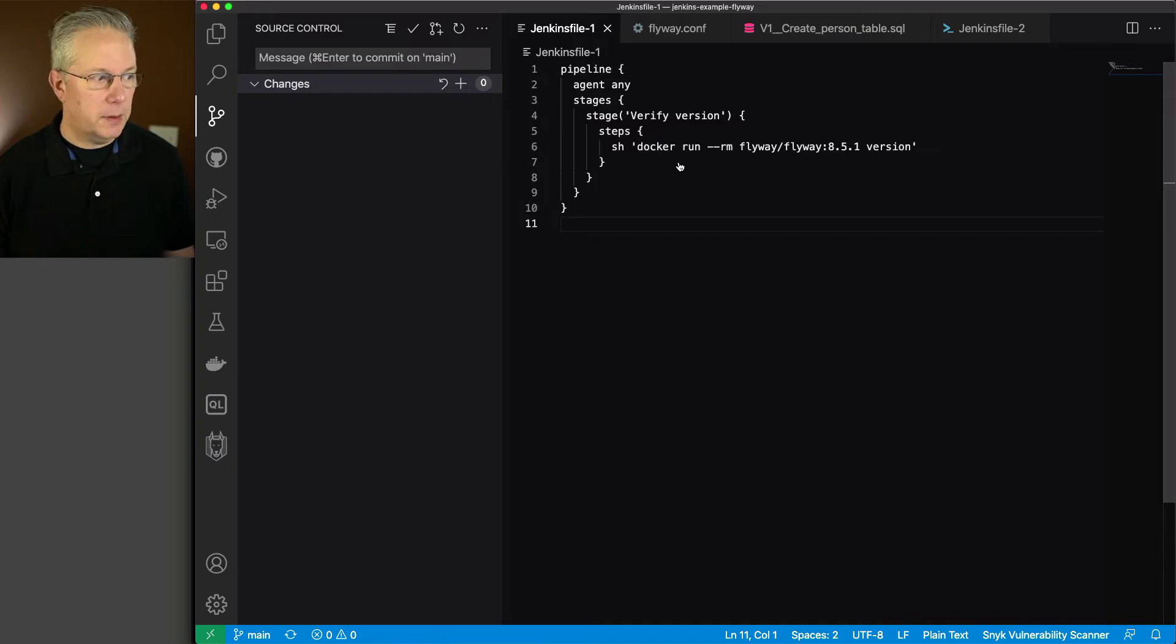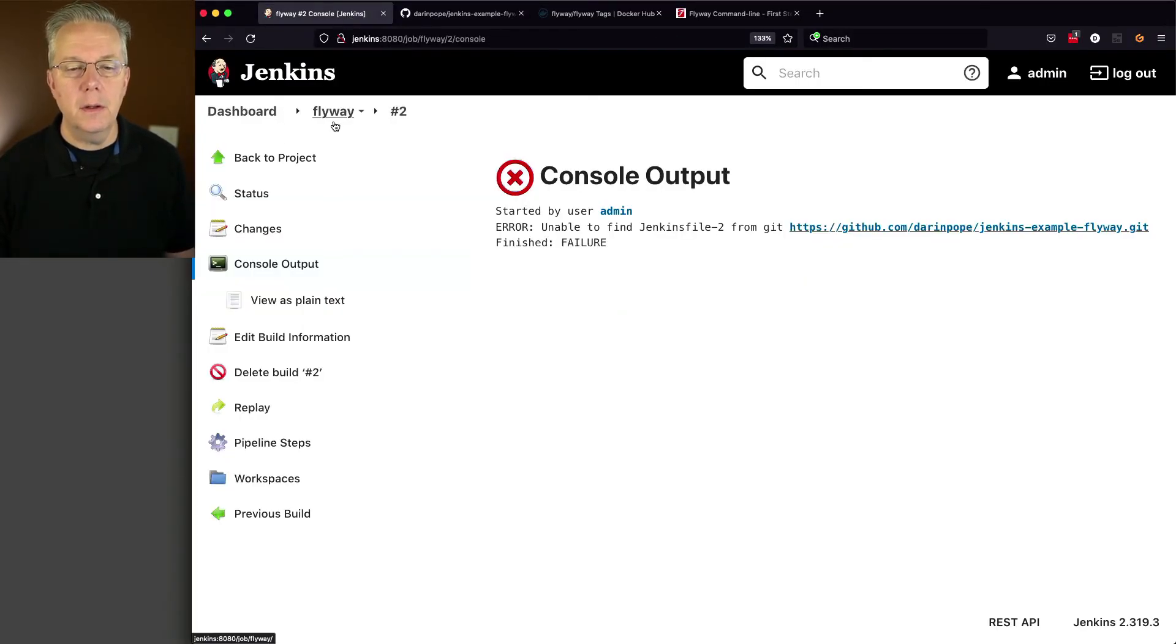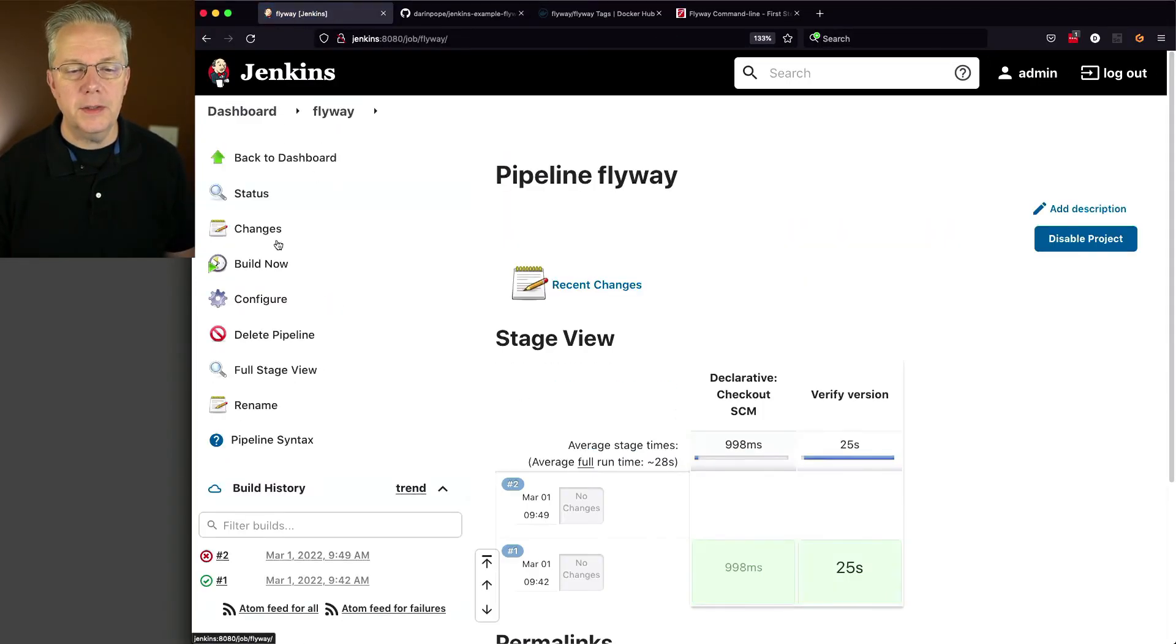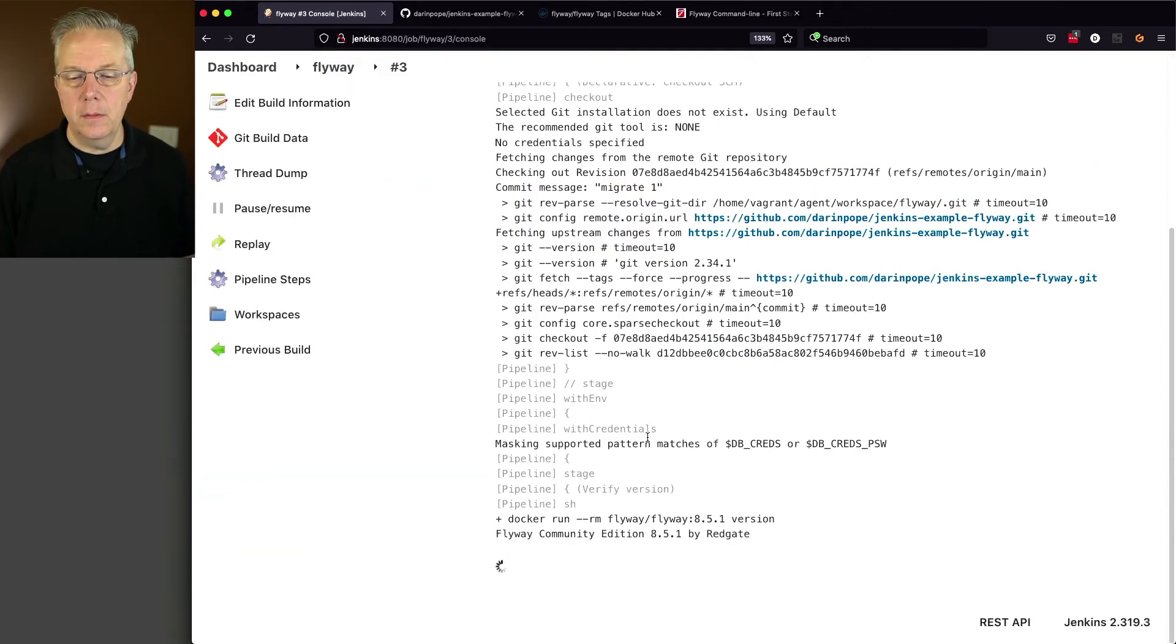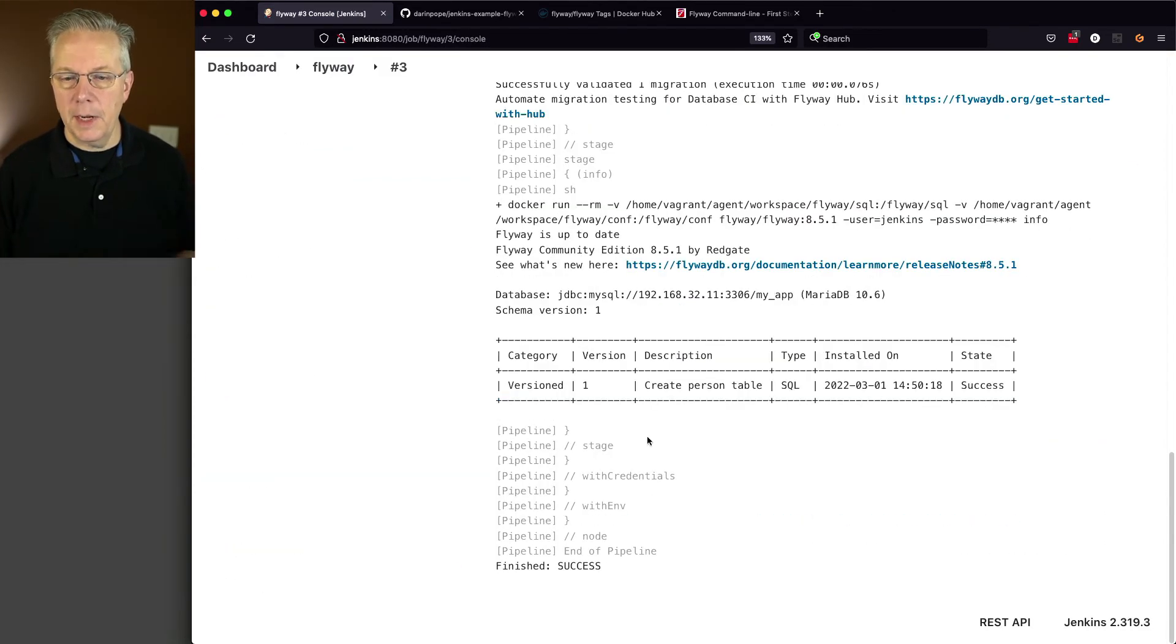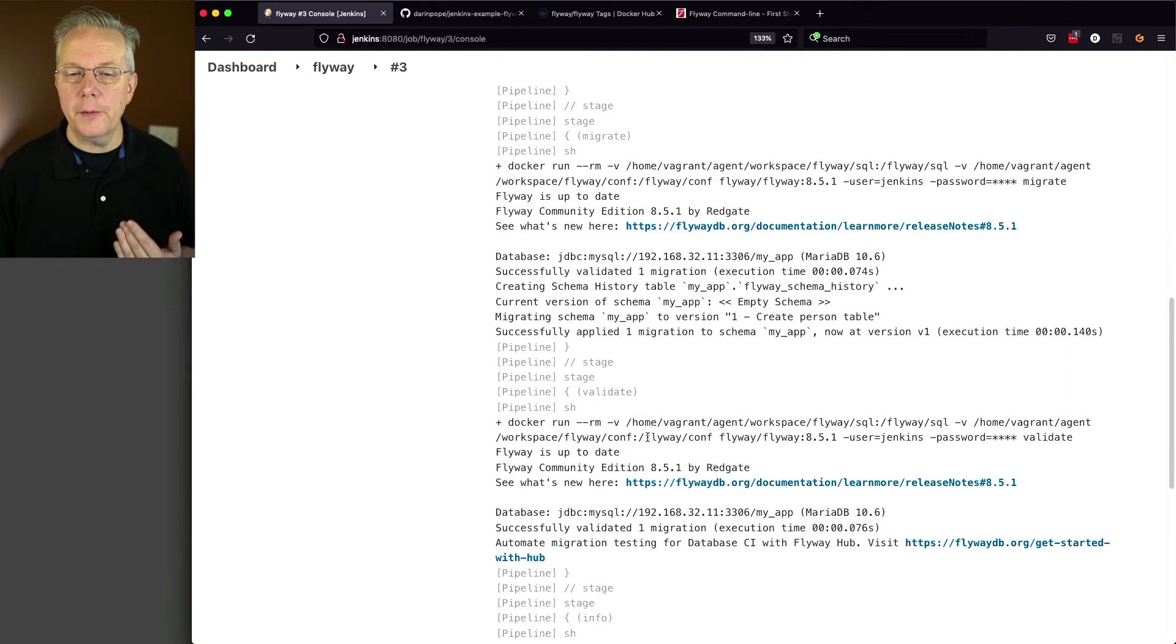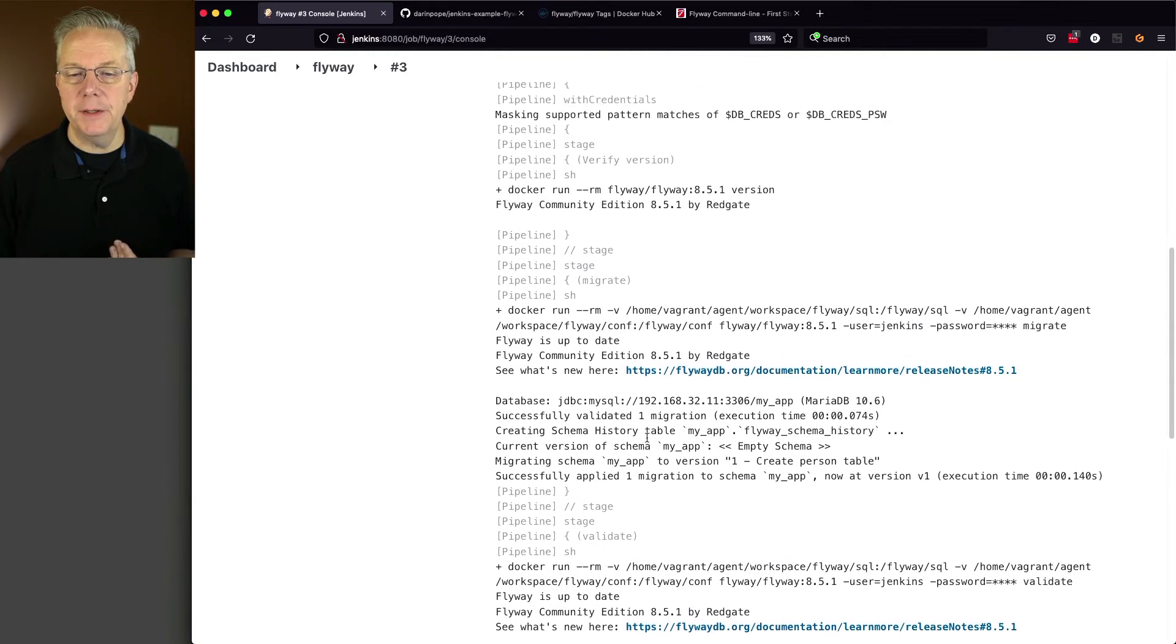Okay, now let's go ahead and go back over to our controller. And let's run this job one more time. Okay, now that it's finished, let's scroll back up and walk through what happened here.